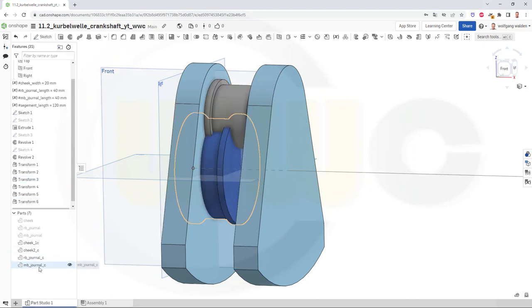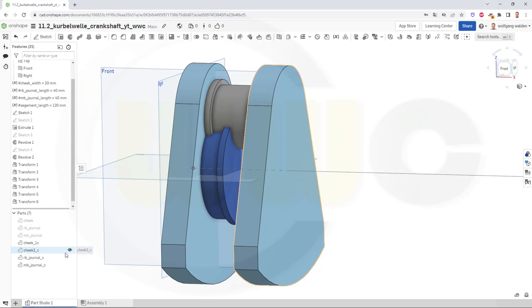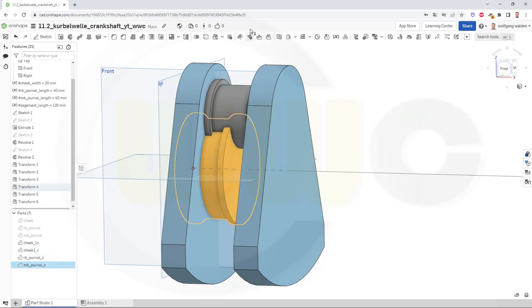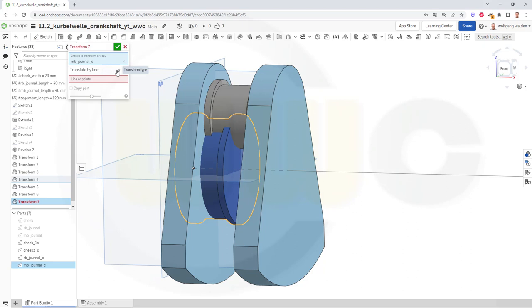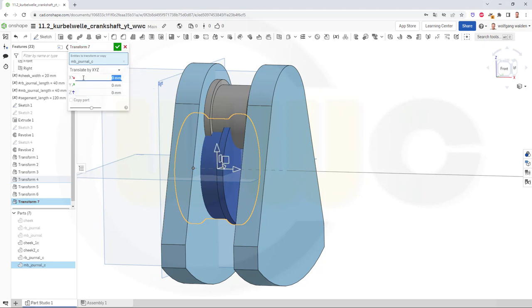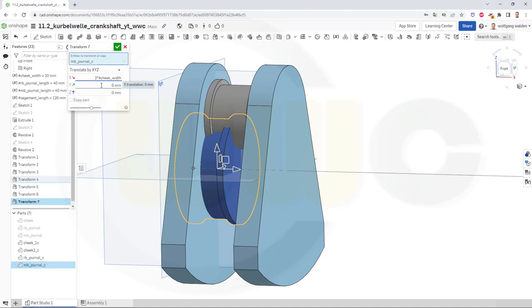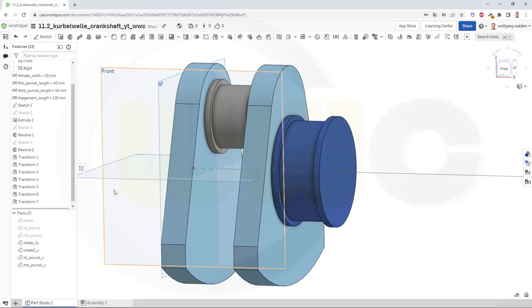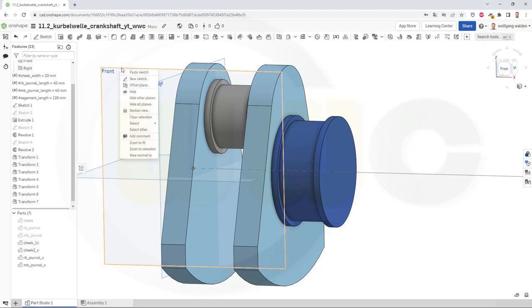The last one — the main bearing journal — should be moved two times the cheek width plus once the rod bearing journal length. So transform this one along the X direction, and this should be two times the cheek width plus the rod bearing journal length. Confirm. Which gives me one segment. I could hide those planes by the way.